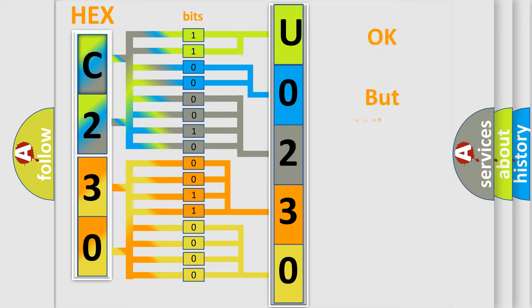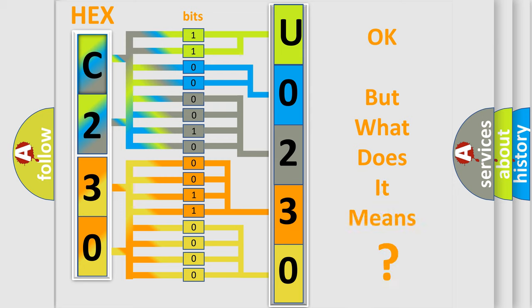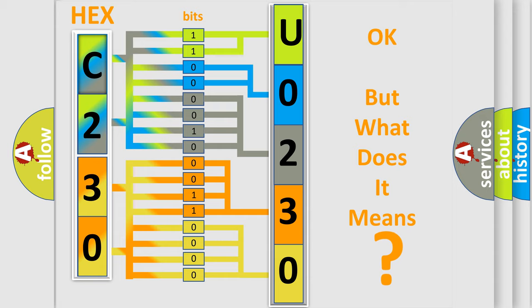The number itself does not make sense to us if we cannot assign information about it to what it actually expresses. So, what does the diagnostic trouble code U023000 interpret specifically for Chevrolet car manufacturers?